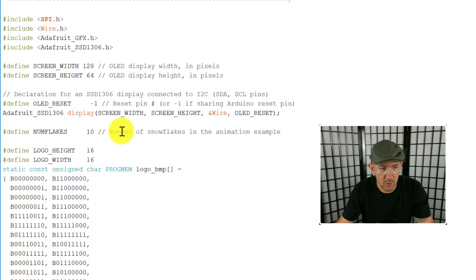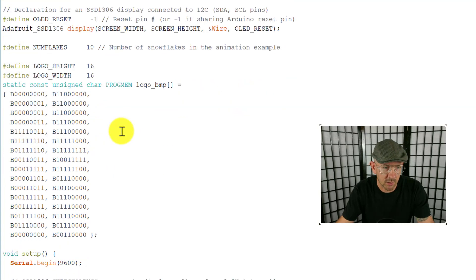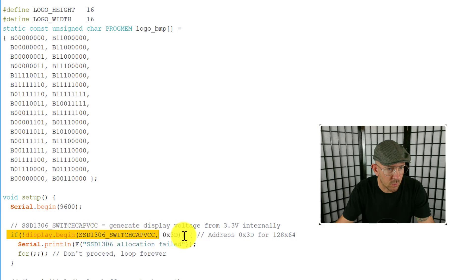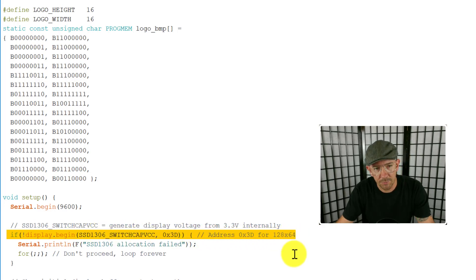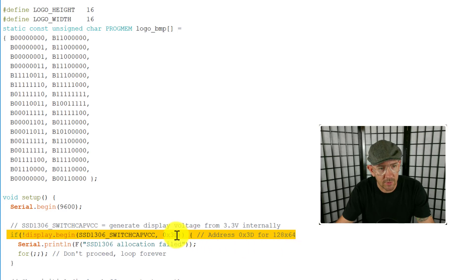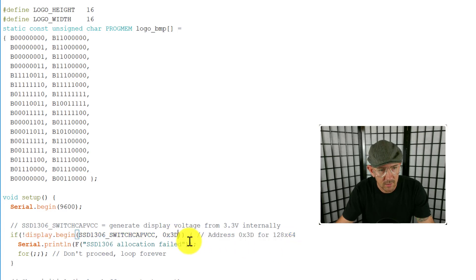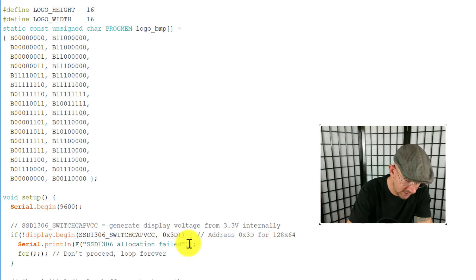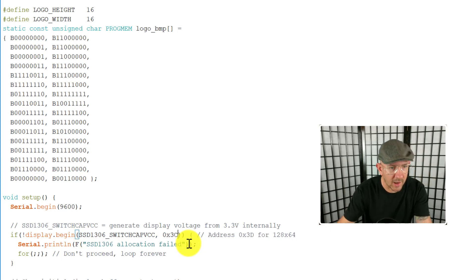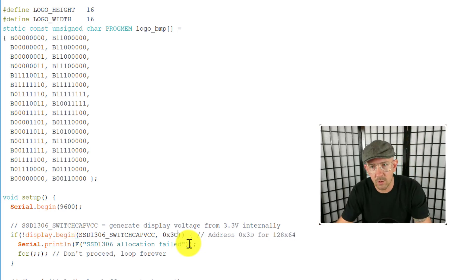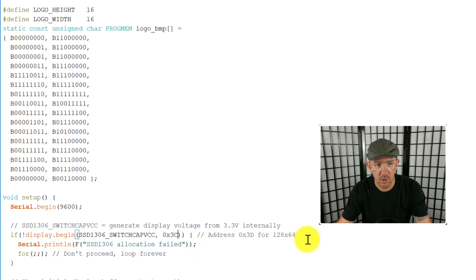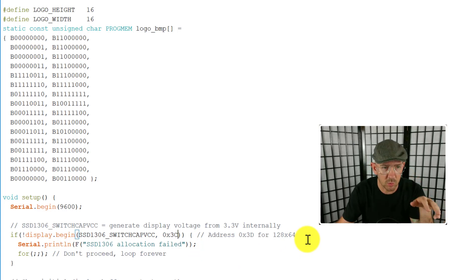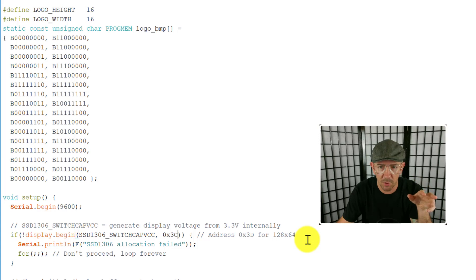Then the other thing that I needed to do, I'm going to scroll down here a little bit, and we go to this - this is where you need the address for the particular display that you're using. The default one here is set to 3D. If you'll see this here, here's the address, and I needed to change that D to a C.